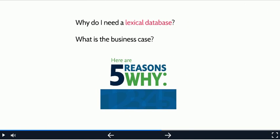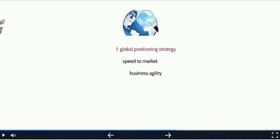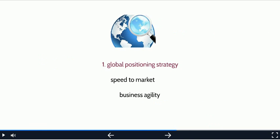Now, companies that have not yet developed a lexical database often ask me why they need to. What is the business case? Well, I'll give you five good reasons. First, by producing global content that has a high quality at a very granular level, your company has a strategic advantage in obtaining a strong global position. For example, you'll be able to produce and translate content more quickly, which helps to get your products to market more quickly.